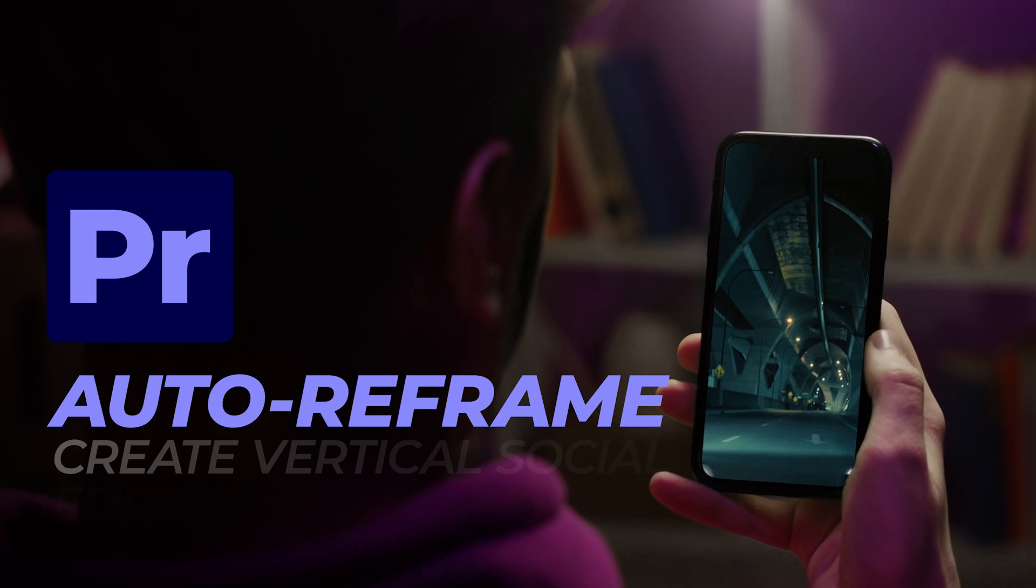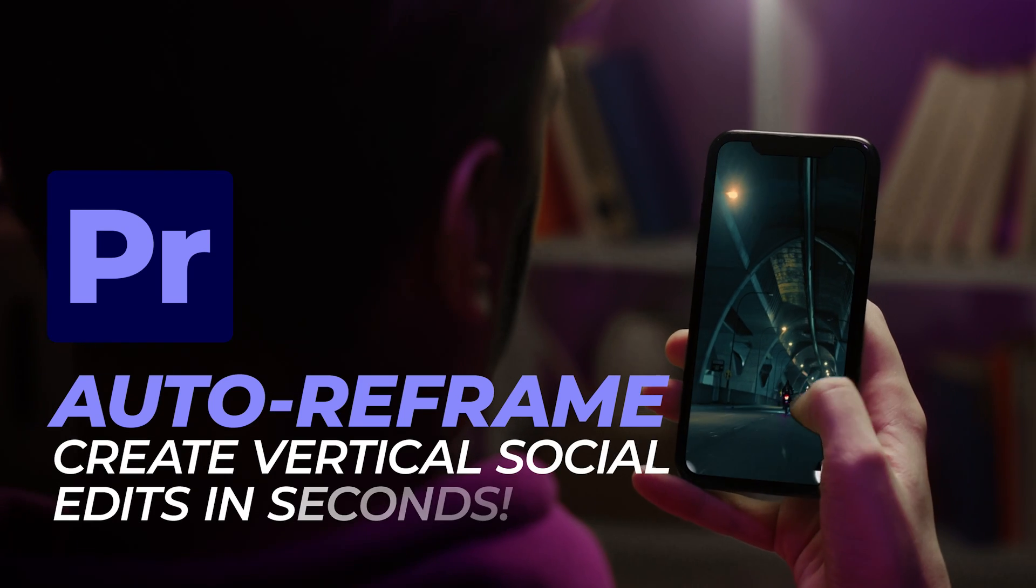So there you have it. If you're running low on time, and you need a quick down and dirty way to make a social edit, do that.